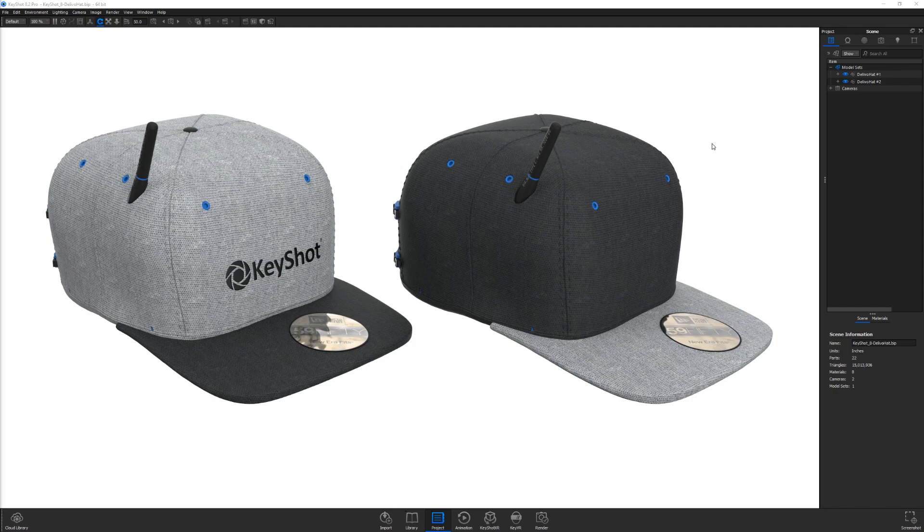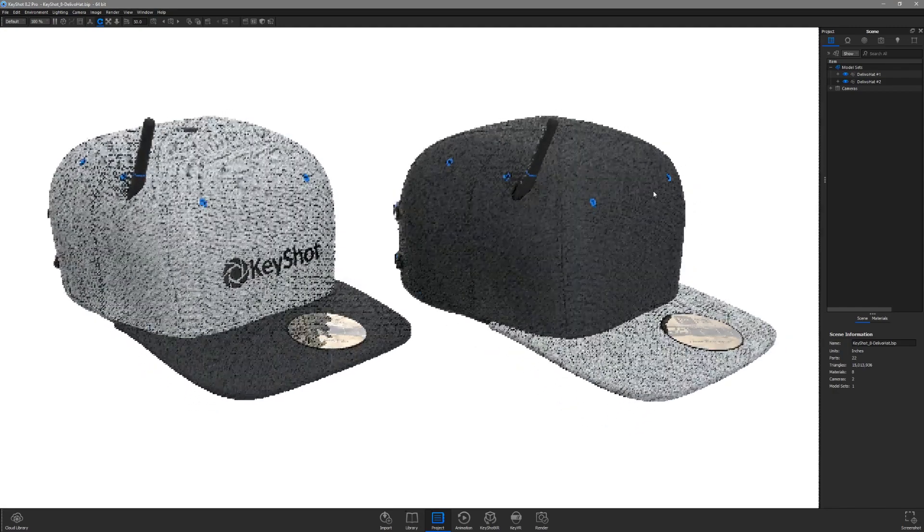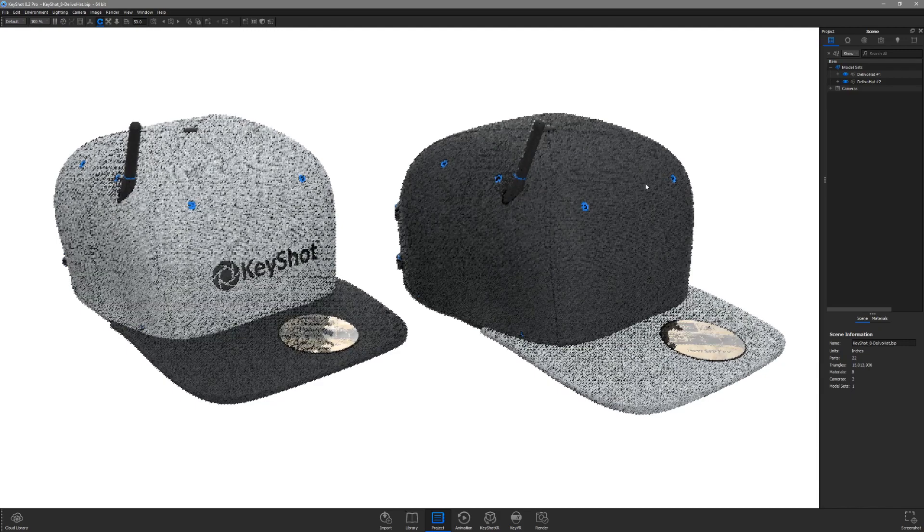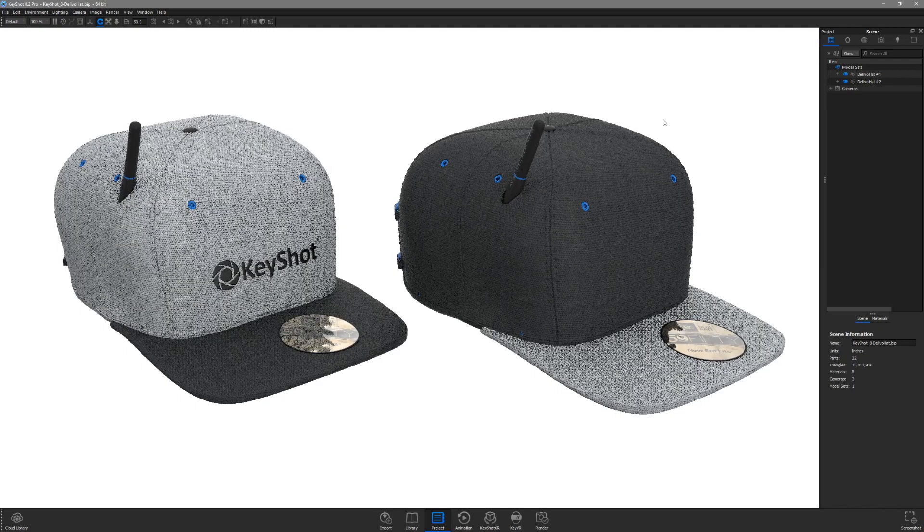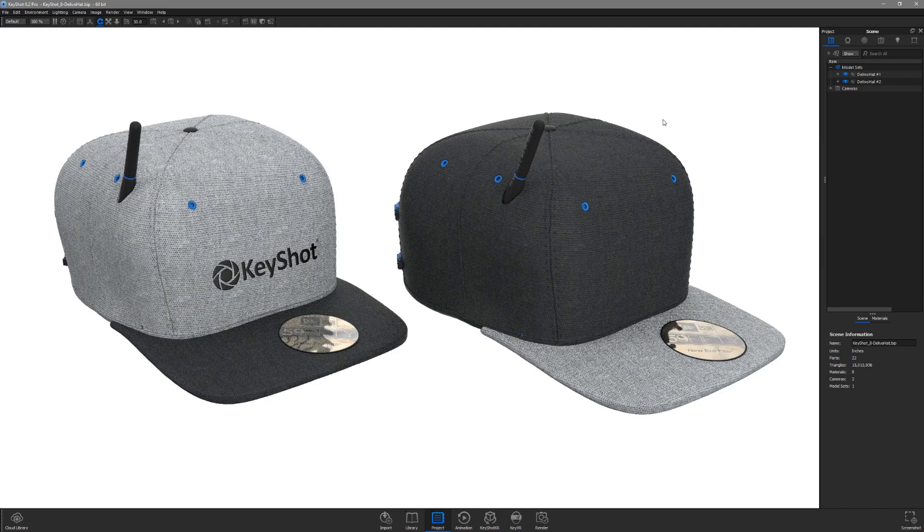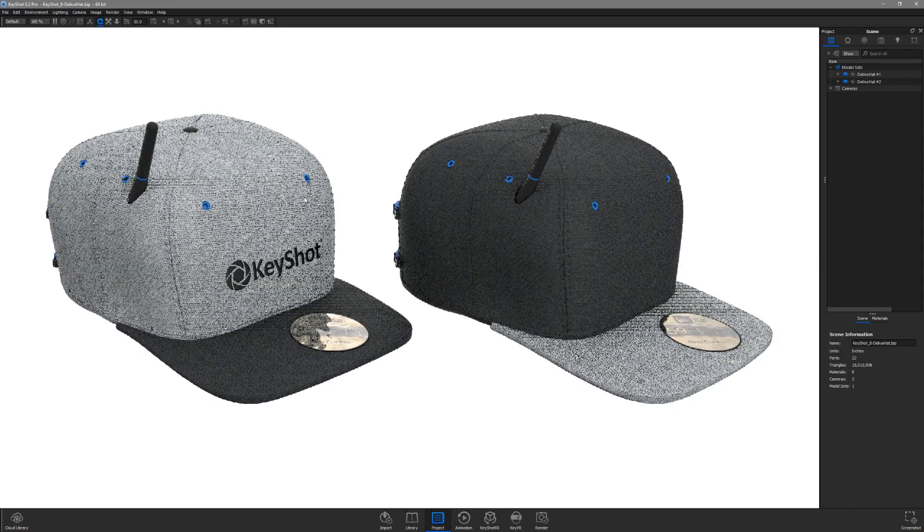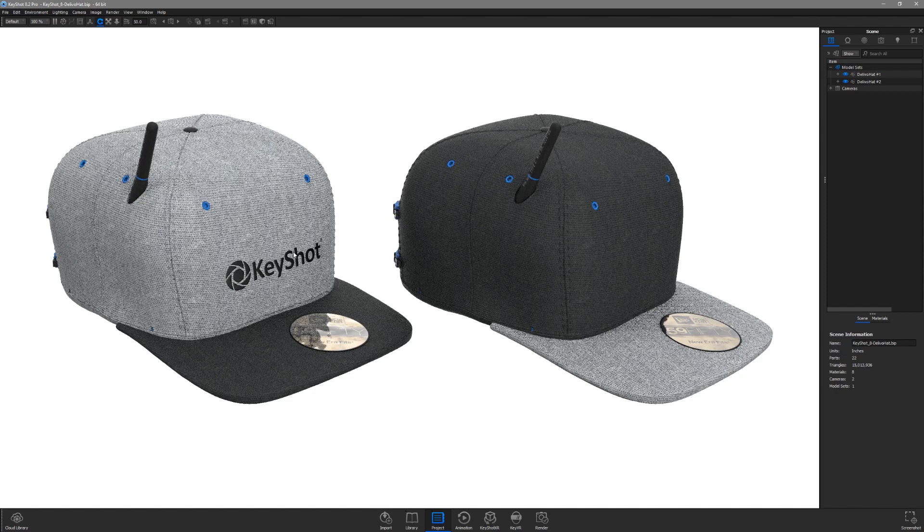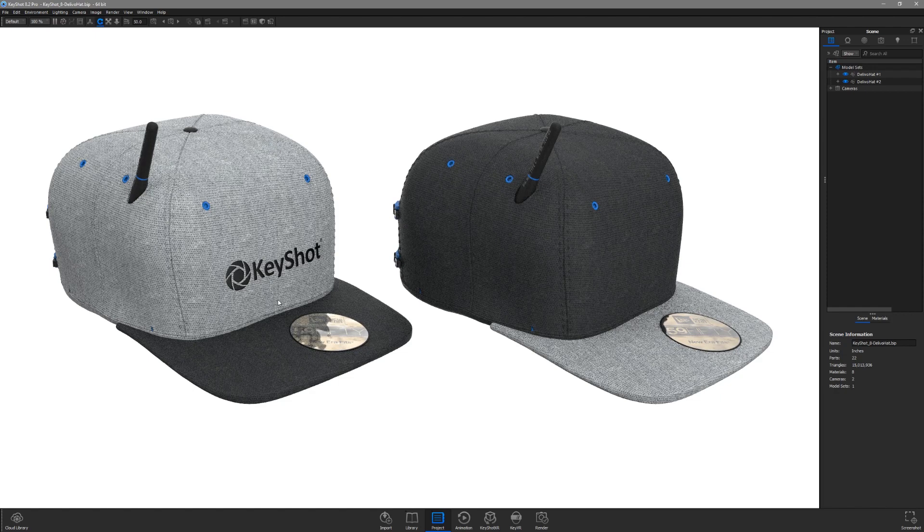So here we have two colorways of this awesome Keyshot thinking cap created by Nelson Tai with the Keyshot logo applied as a label on the light gray fabric.